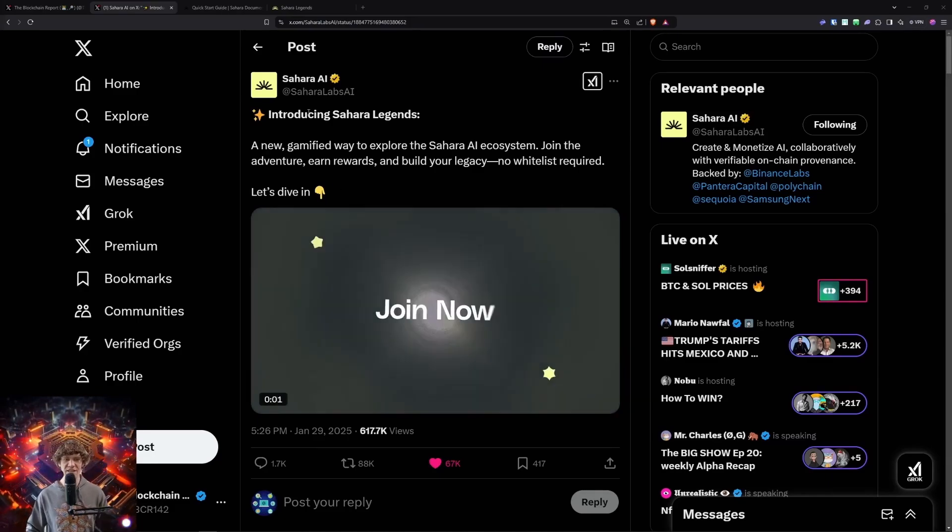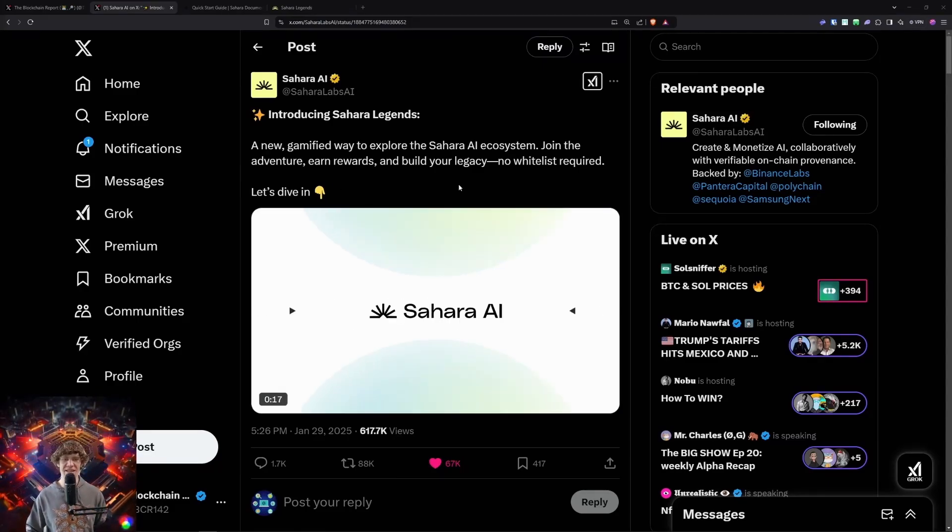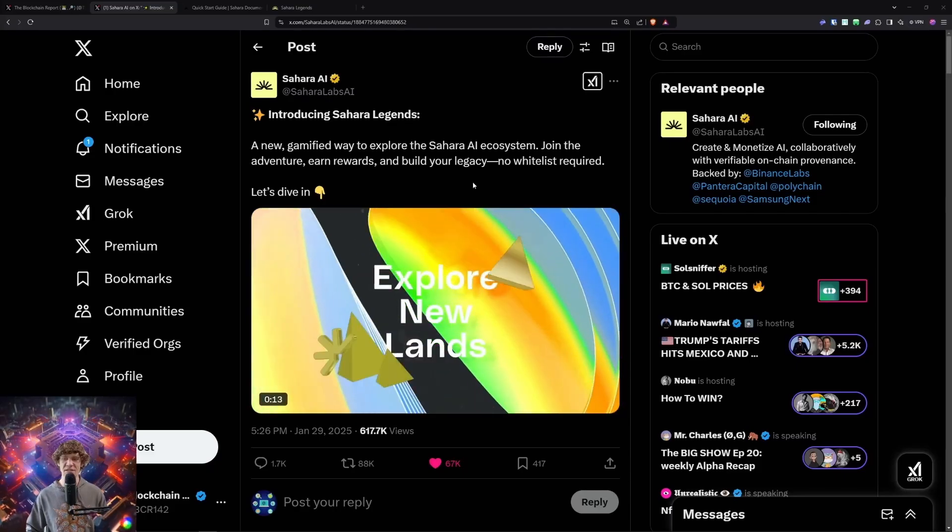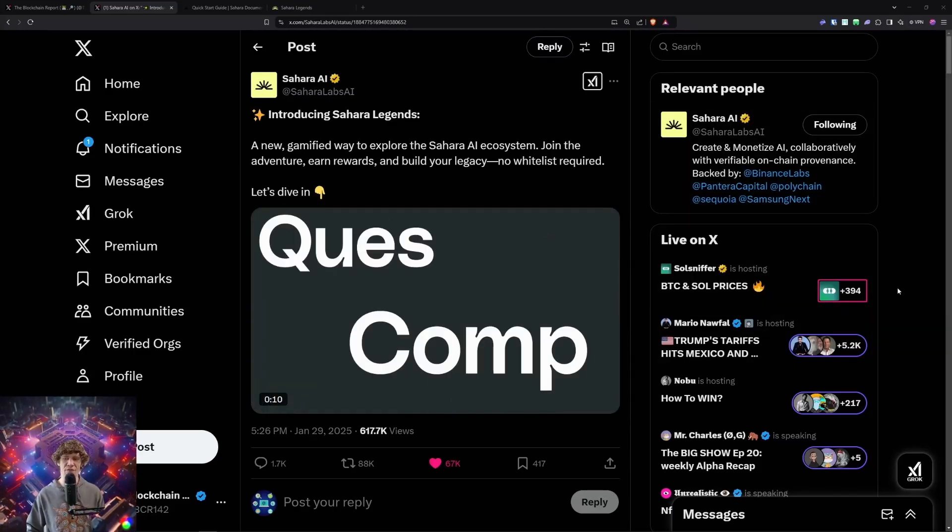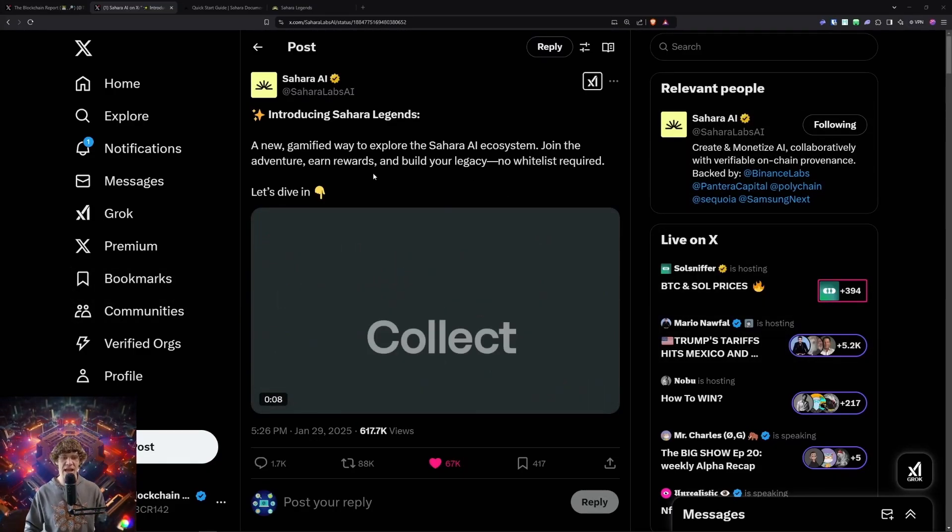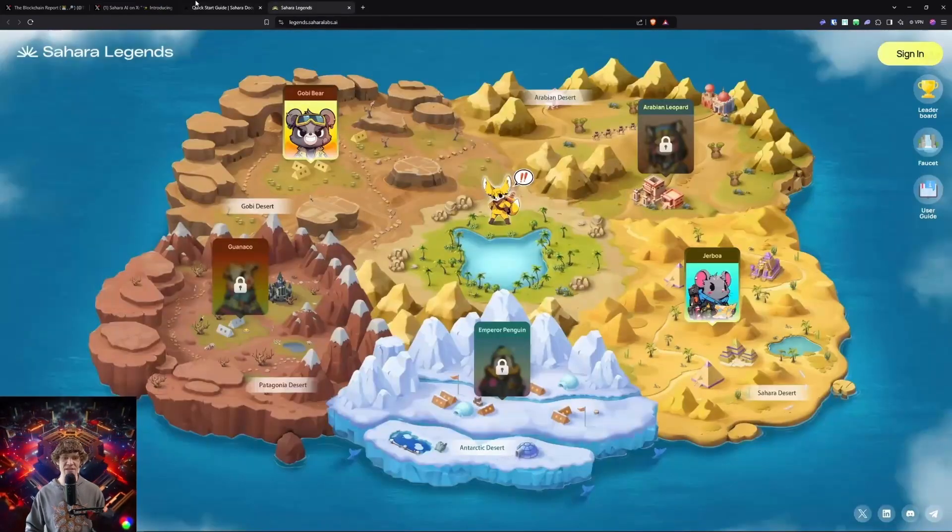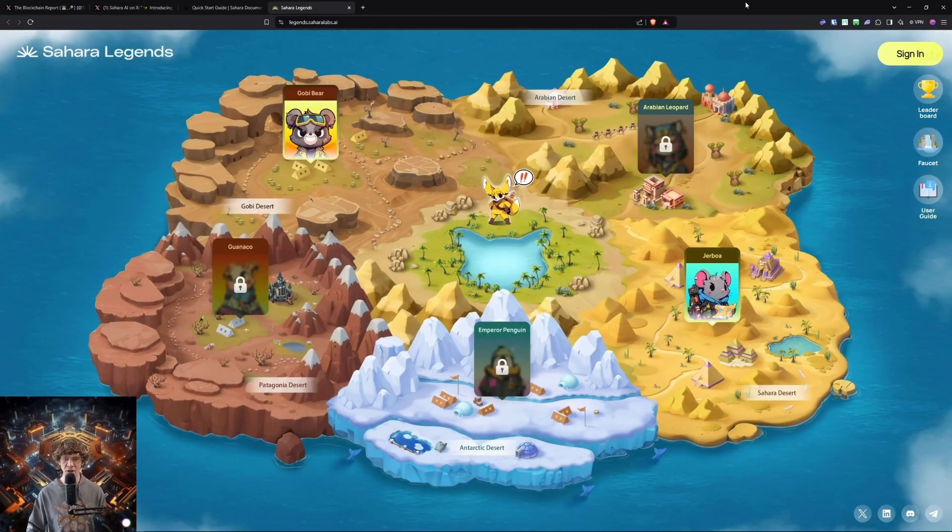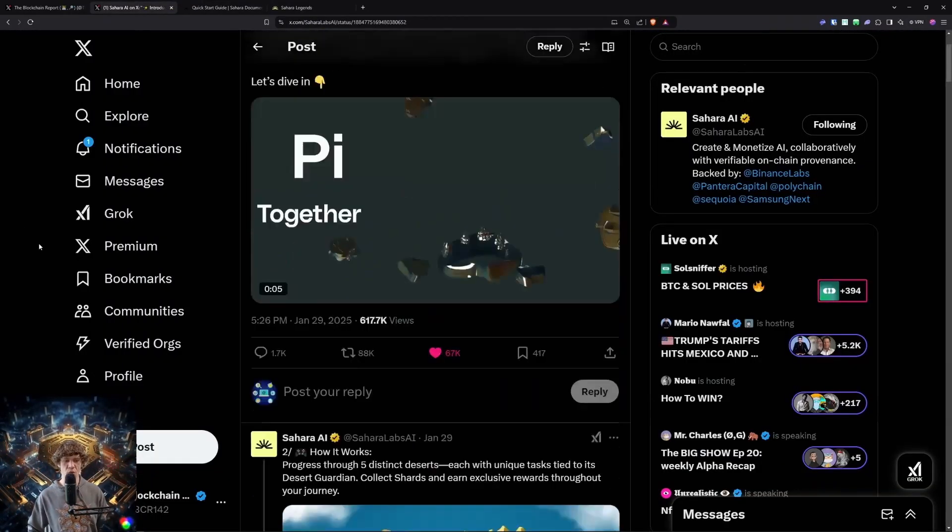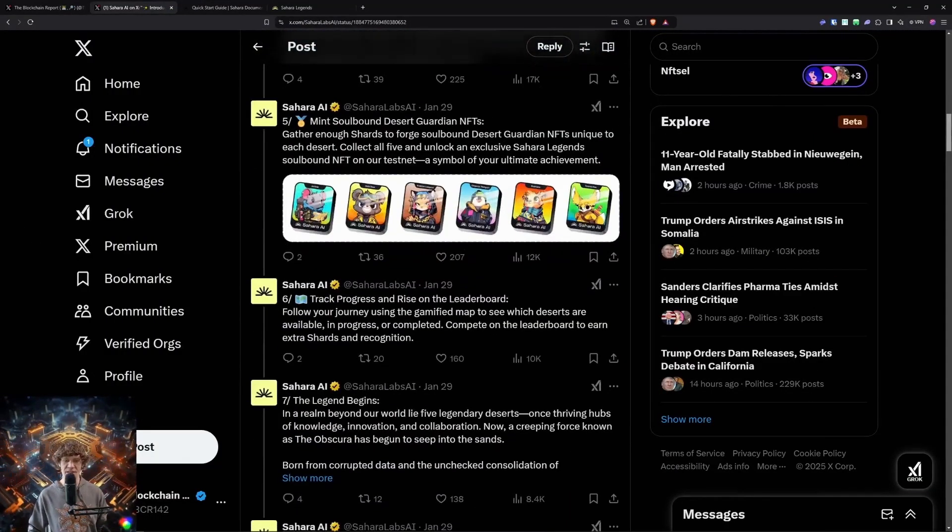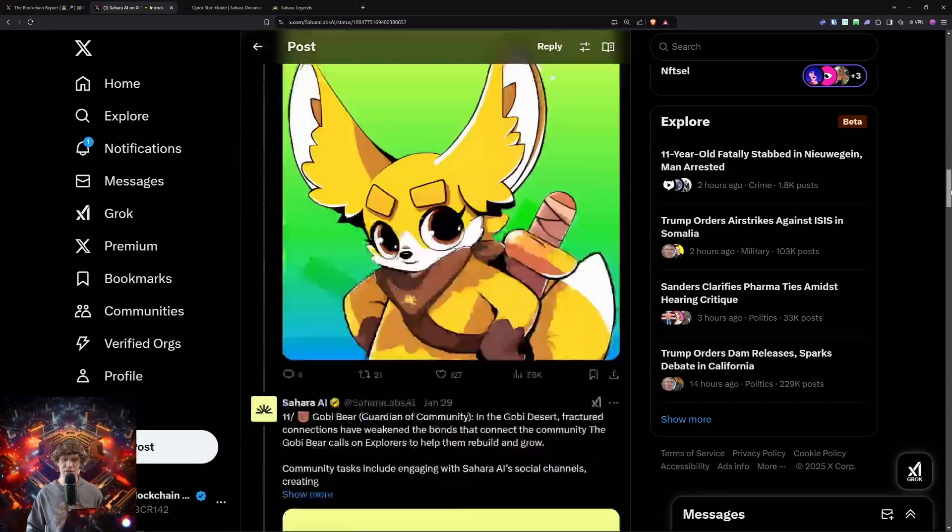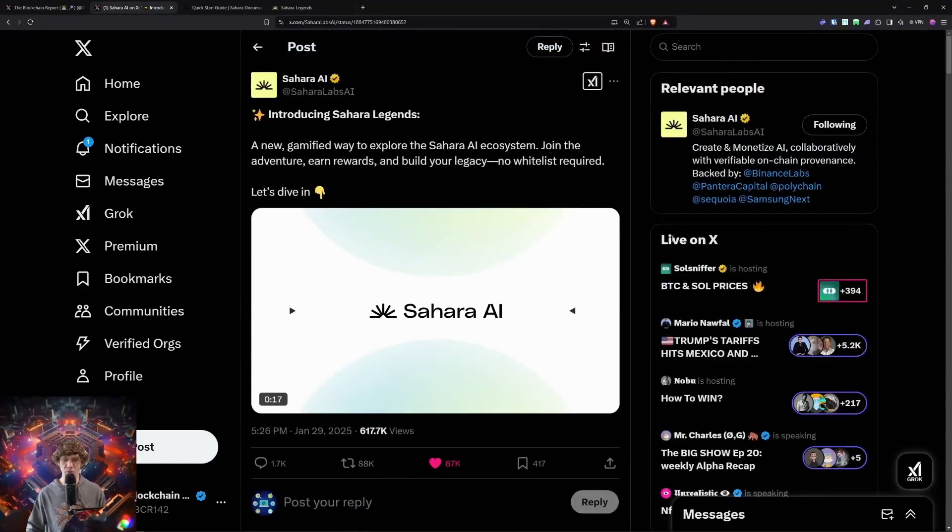Today's video, we are diving into the Sahara Legends campaign. This is an AI ecosystem that's to create and monetize AI collaboratively with verifiable on-chain provenance. This campaign is going to be pretty fun, kind of reminds me of a movement. We'll dive into this and see what we have to do to complete some cool stuff and get soulbound tokens and just a lot of cool stuff with AI.